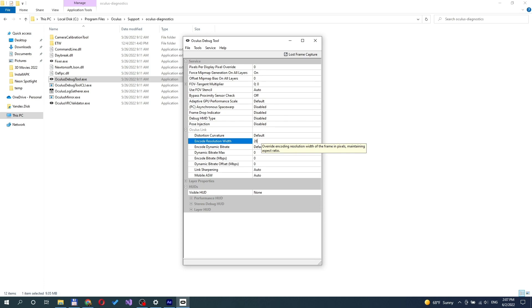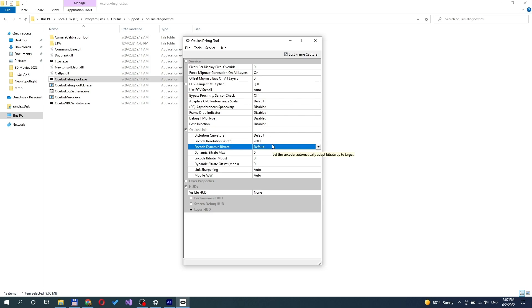Of course, you can set any value. However, the max value is around 4064 for Quest 2.